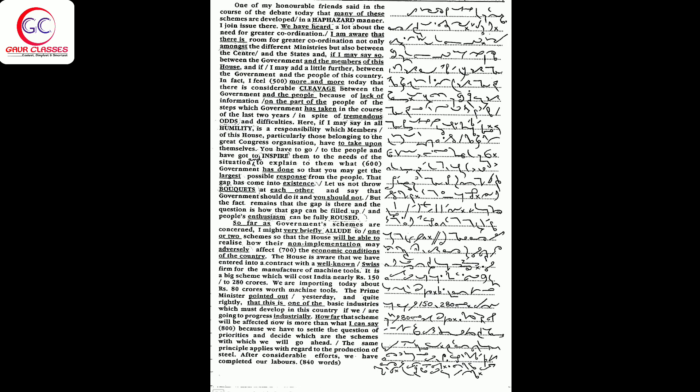I am aware that there is room for greater coordination, not only amongst the different ministries but also between the center and the states, and if I may say so, between